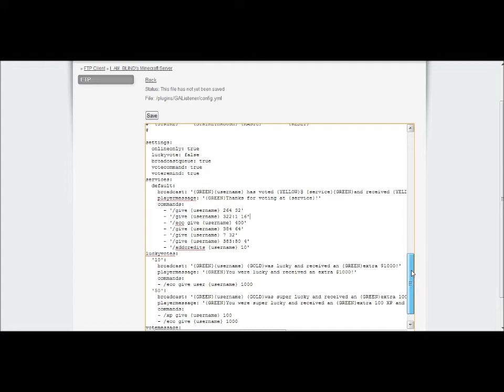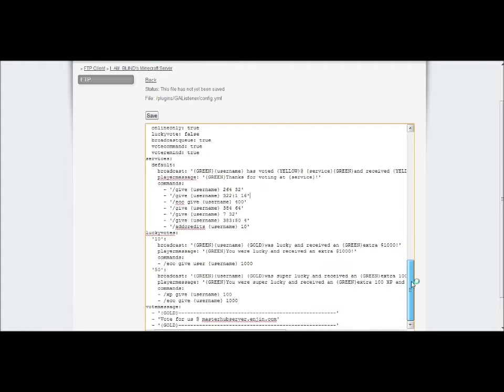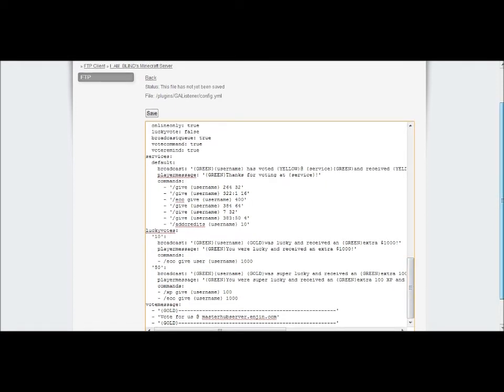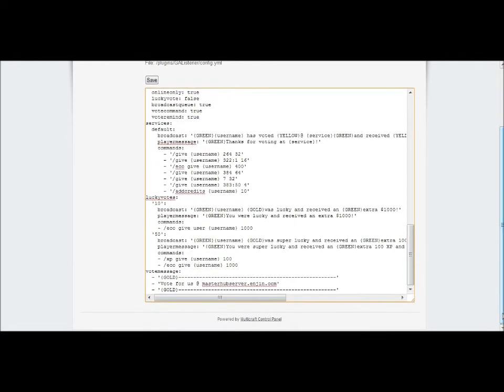And down here you can activate lucky votes. So this one's like a 1 in 10 chance so that they get an extra $1,000. Of course you can customize that any way you want and you can change that to $100,000 if you want, or it doesn't necessarily have to be money. You just use these commands here and give them the items.